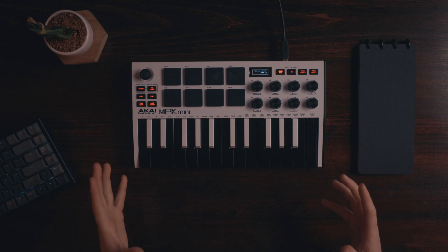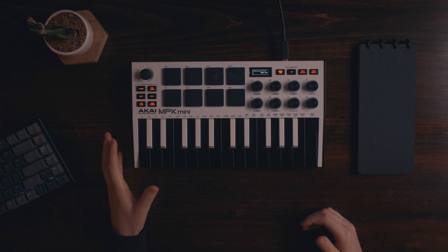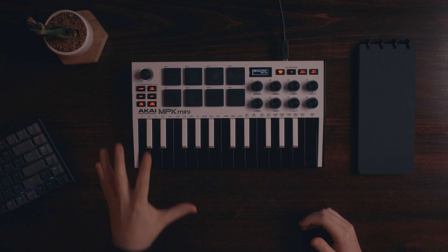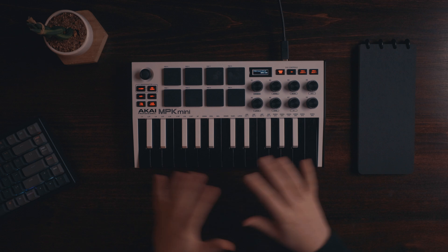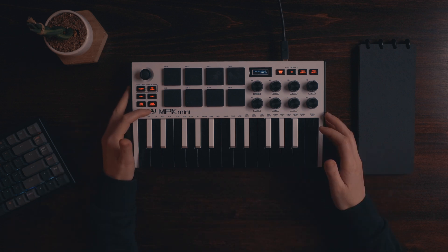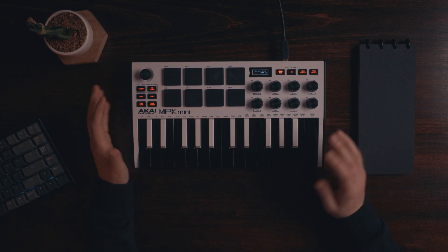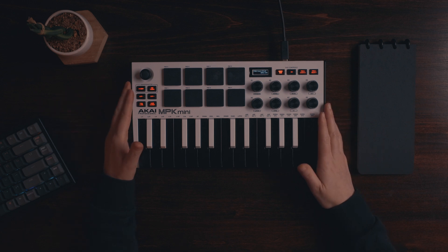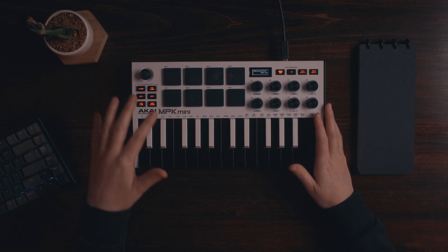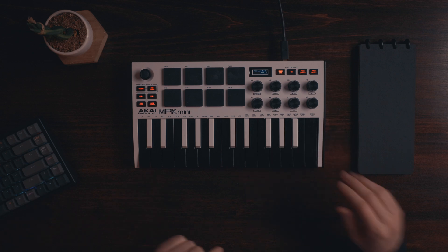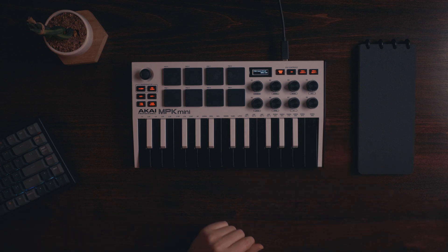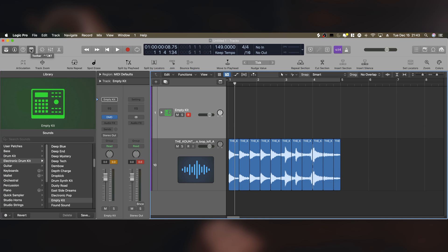But now let me show you how to do a note repeat within Logic Pro, because this can be utilized across all MIDI controllers. So if you don't have a note repeat function on your MIDI controller, this will work with any MIDI controller, but it's just super fun to use with the MPK Mini. So let me show you how to do it really quick. You're going to click this box right here. It's the toolbar box. And then you're going to click this box that says note repeat.